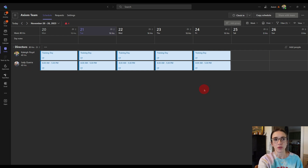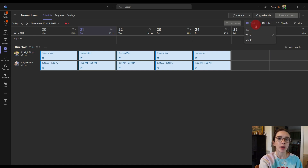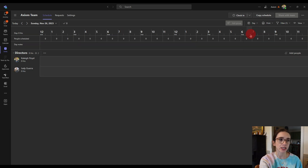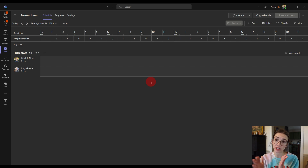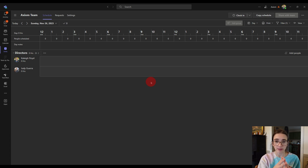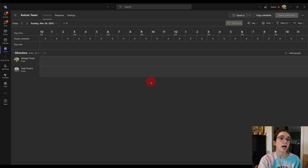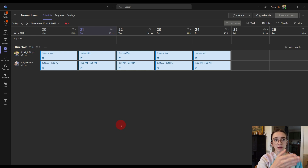Now let's talk about the different views. You've got Week, Day, and Month views. The Day view is only really helpful if you added shift activities — if you broke up each person's day into different activities. For a normal nine-to-five that does the same thing every day, this view is not helpful and you'll probably never use it. I personally only use the Week view, where I can see how things look each week.